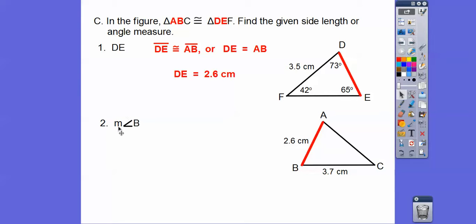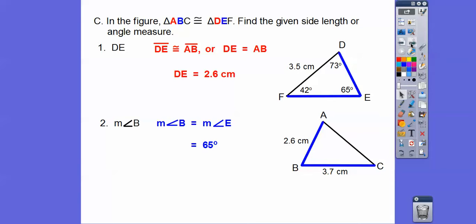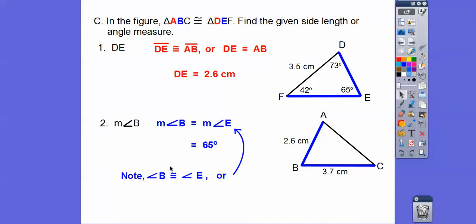Find the measure of angle B. The measure of angle B equals the measure of angle E. Angle E is 65 degrees, so angle B is also 65 degrees. Note: if you have the little M for measure, use an equal sign; without the M, use the congruent symbol. If it has a segment bar, use congruent; without the bar, use an equal sign.